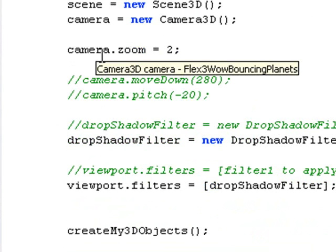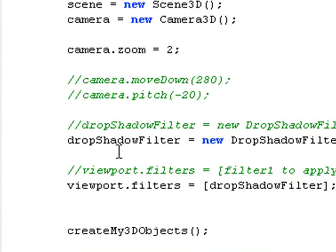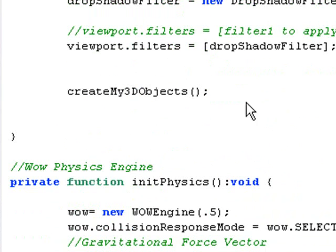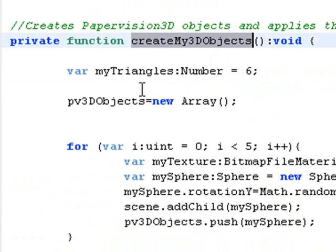Then I have my camera zoom and then I have my drop shadow for my filter. And then of course that filters the viewport. And then I create my 3D objects.